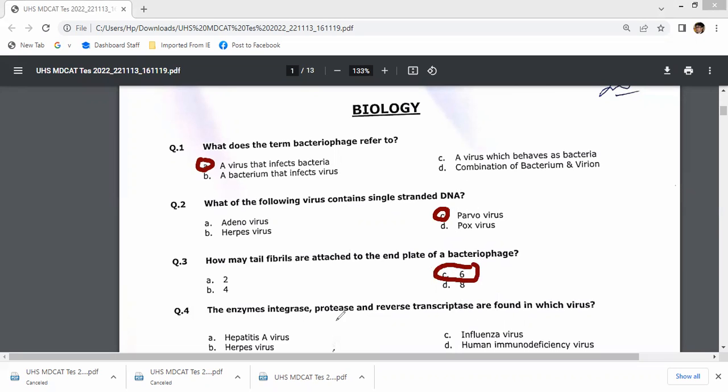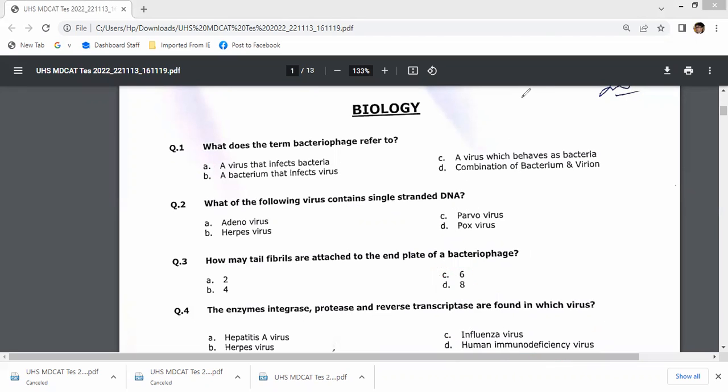The enzymes integrase, protease, and reverse transcriptase are the components of Human Immunodeficiency Virus, or HIV.